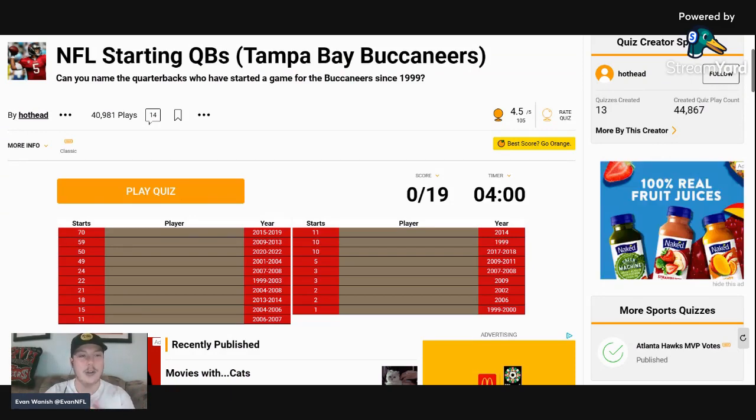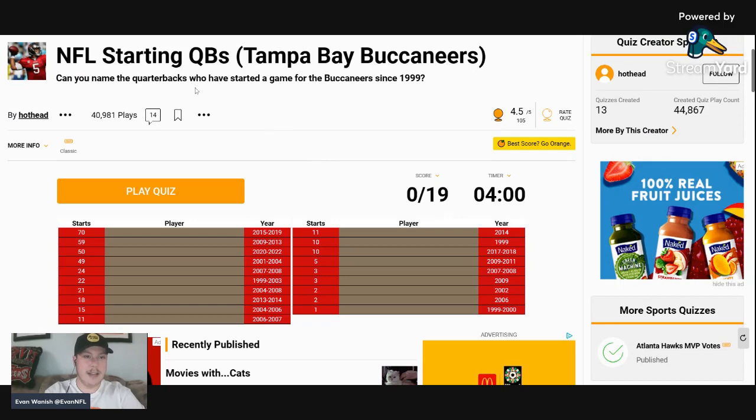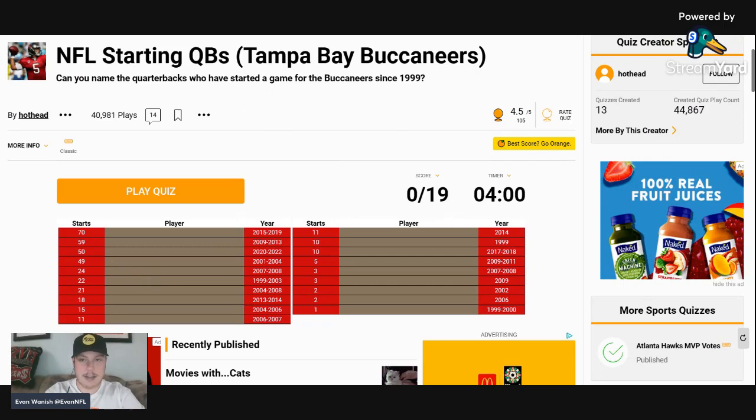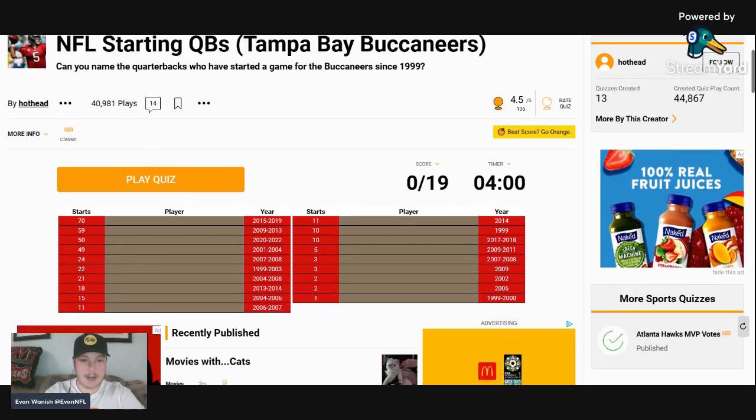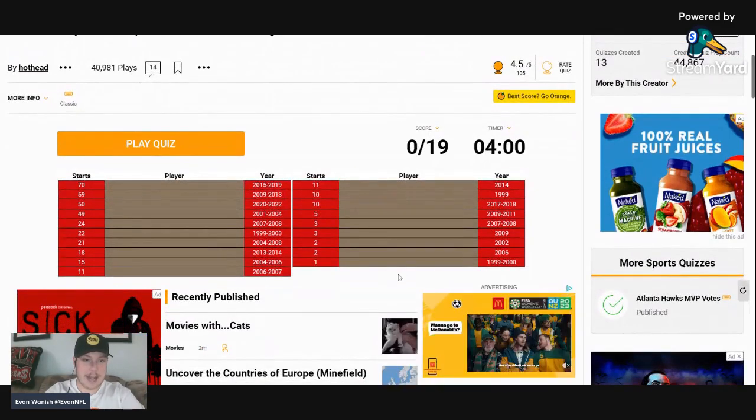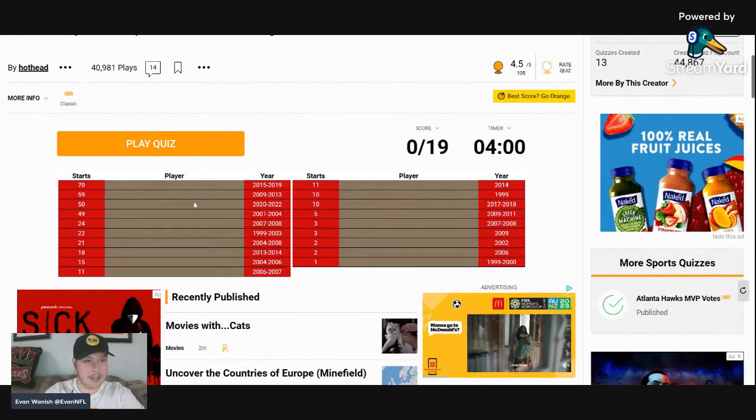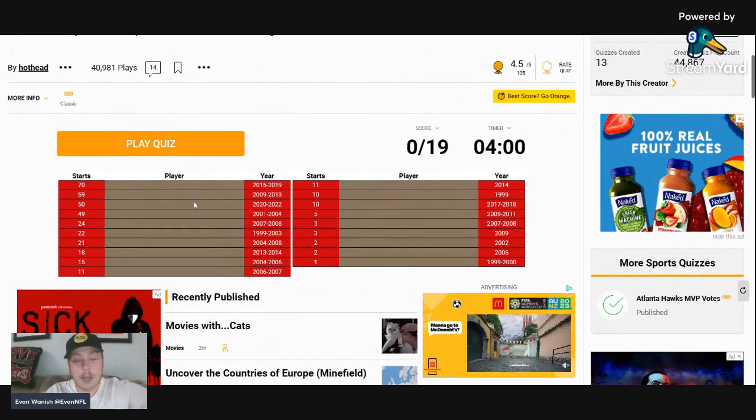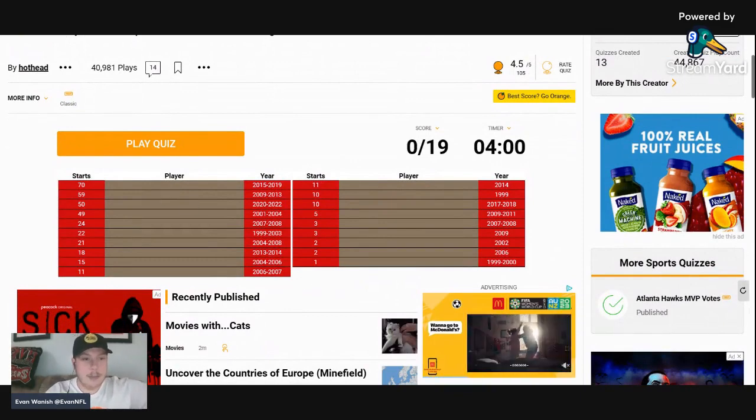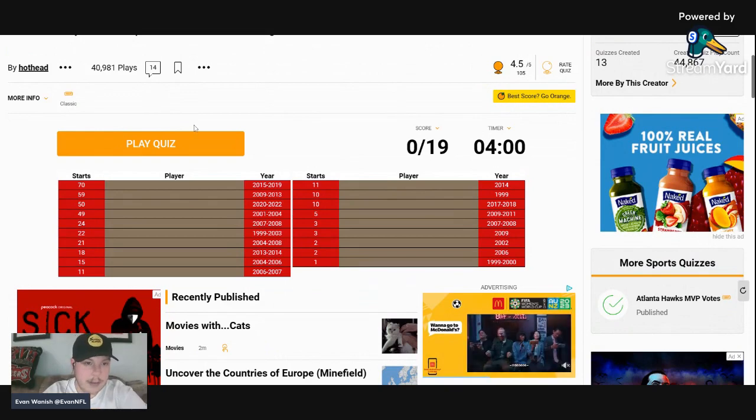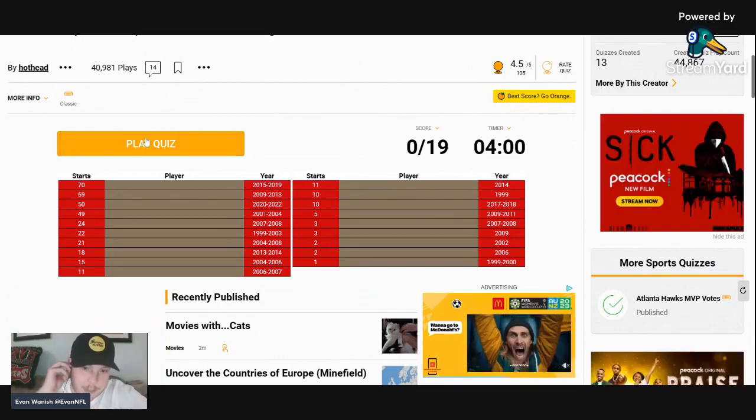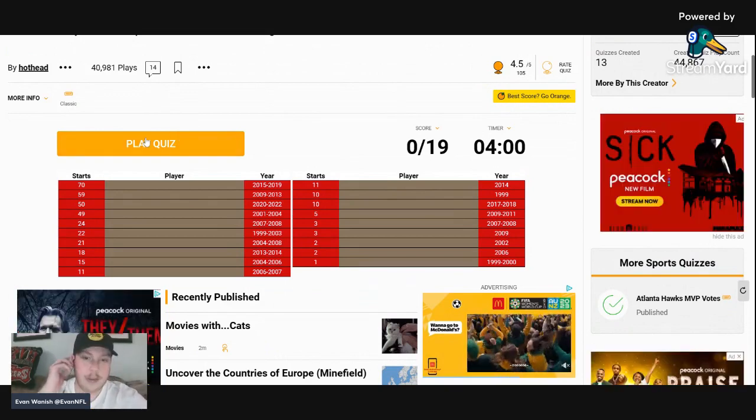As you can see here, I have four minutes to guess the 19 Buccaneers quarterbacks that have started a game for the Buccaneers since 1999. I apologize for the ads, nothing I can really do about them, but without further ado let's get right into it.